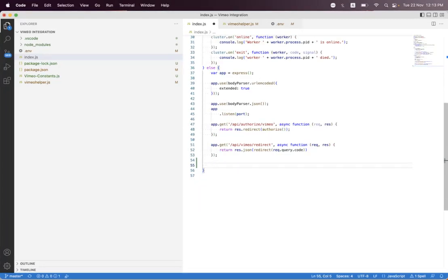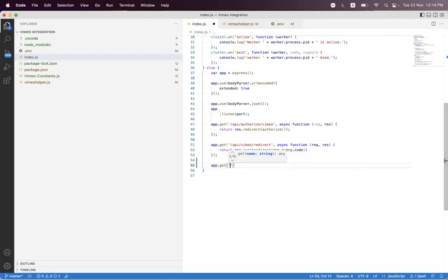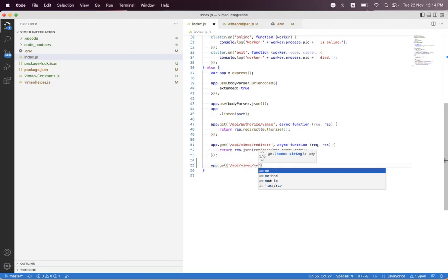For today's session, we will get the authorized access token user data — which user has authorized with that access token. We just request the Vimeo API with the slash me relative endpoint, and Vimeo will respond back with the metadata of the user. So we will first implement that by calling app.get slash api slash vimeo slash me.